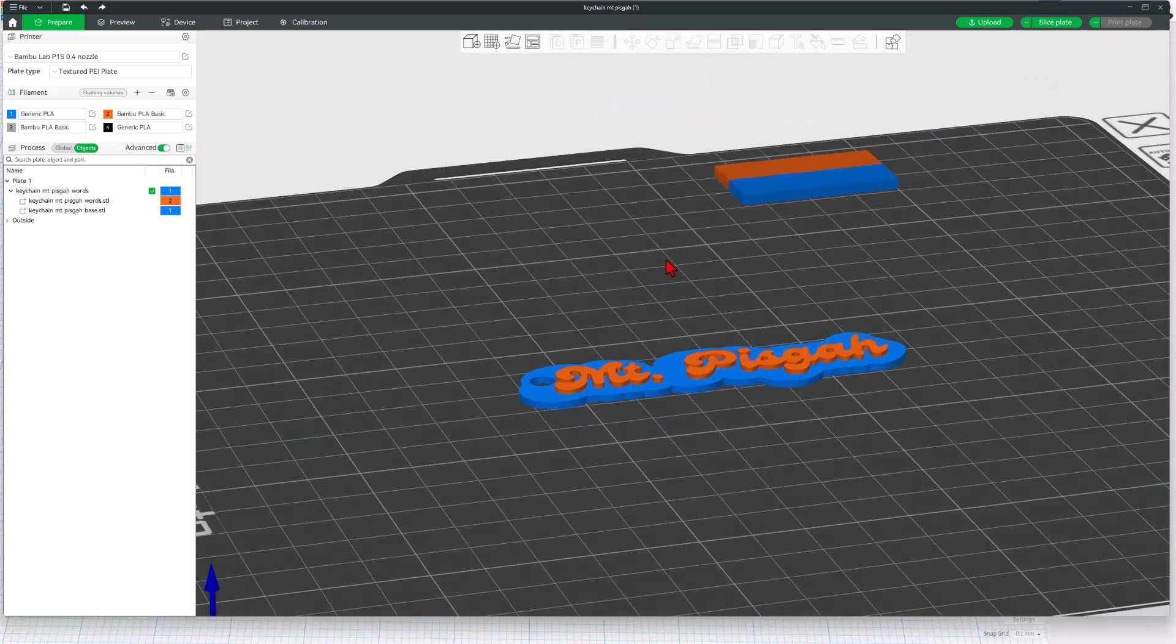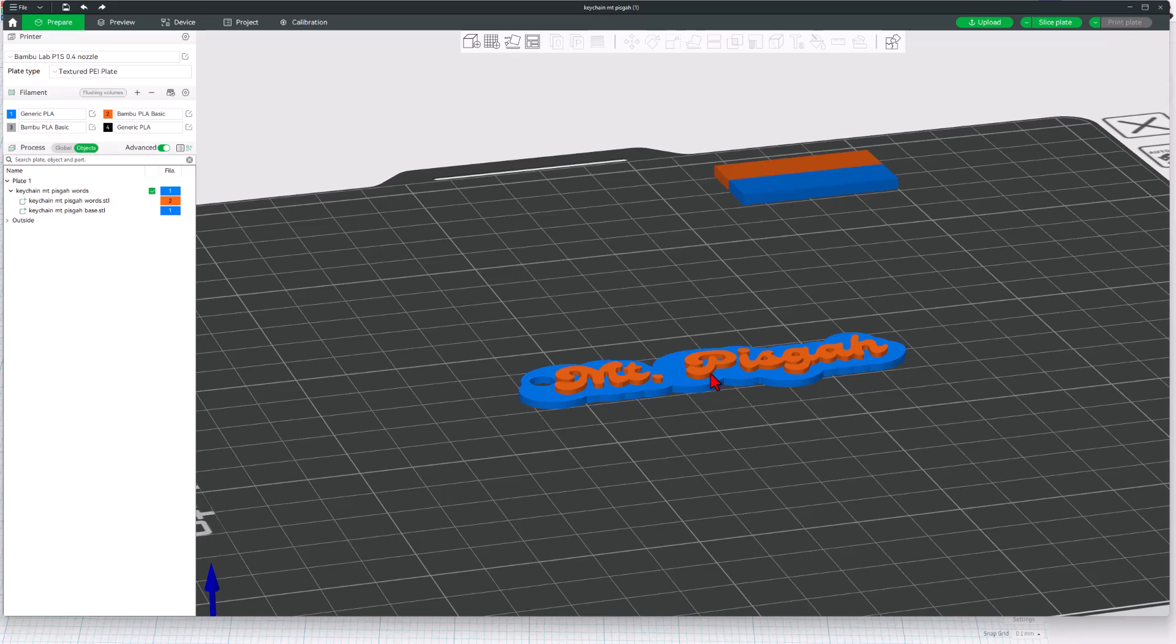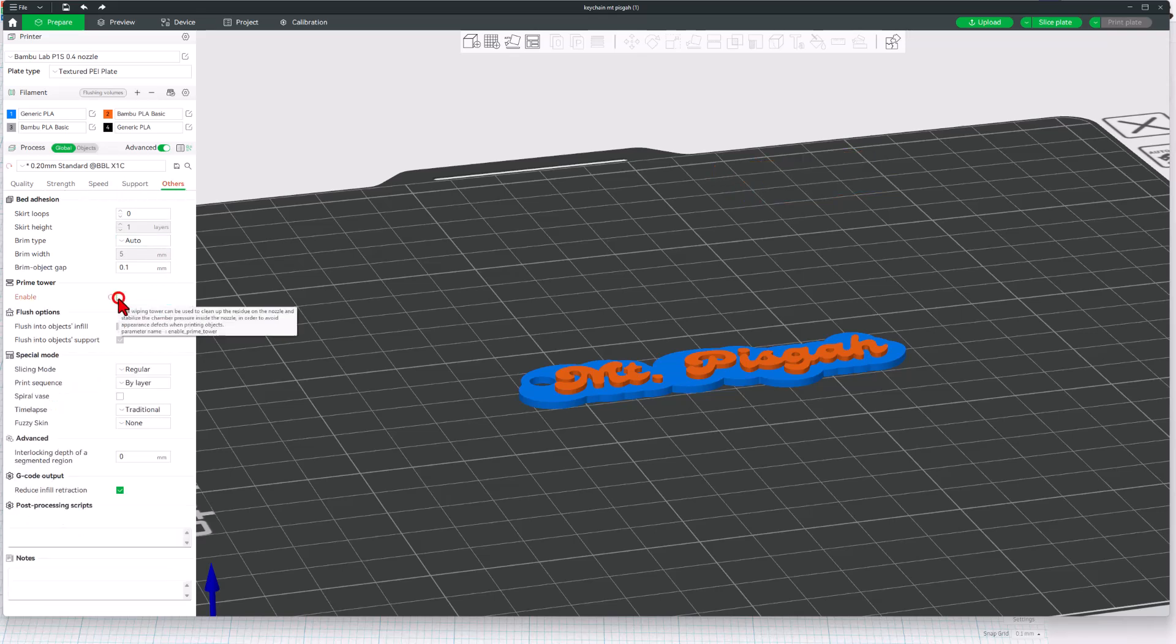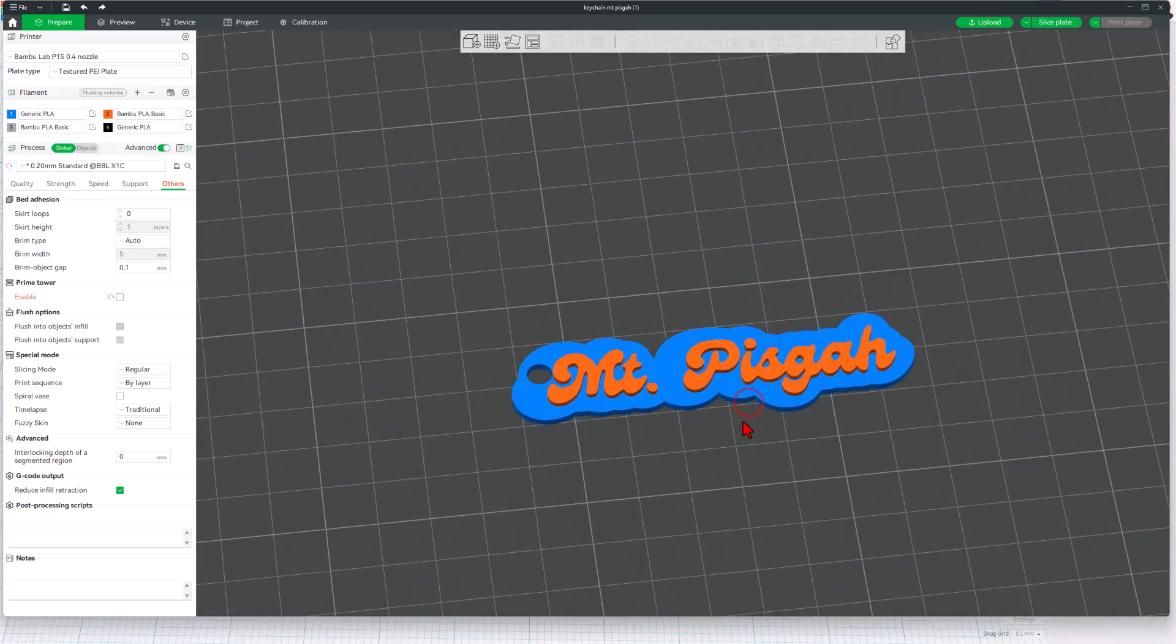I do want to highlight that right now this keychain would use a prime tower. This is how you get a good switch between colors. Because of the way I designed this where it stops right at a layer, we don't need that, so this will be even faster. Simply return to global, move out to the others tab, and we just want to disable the prime tower. That way it will not build this, and then when we're done, you'll be able to see just how well it turned out.